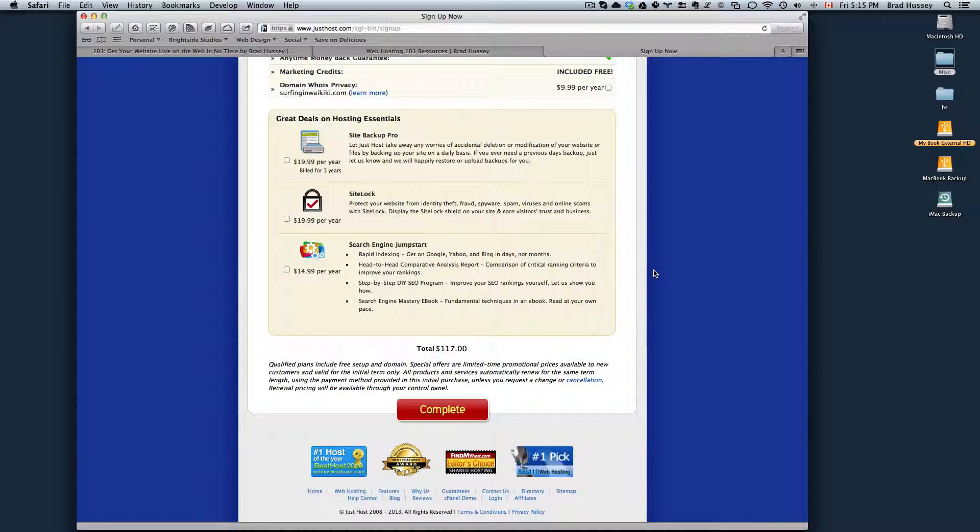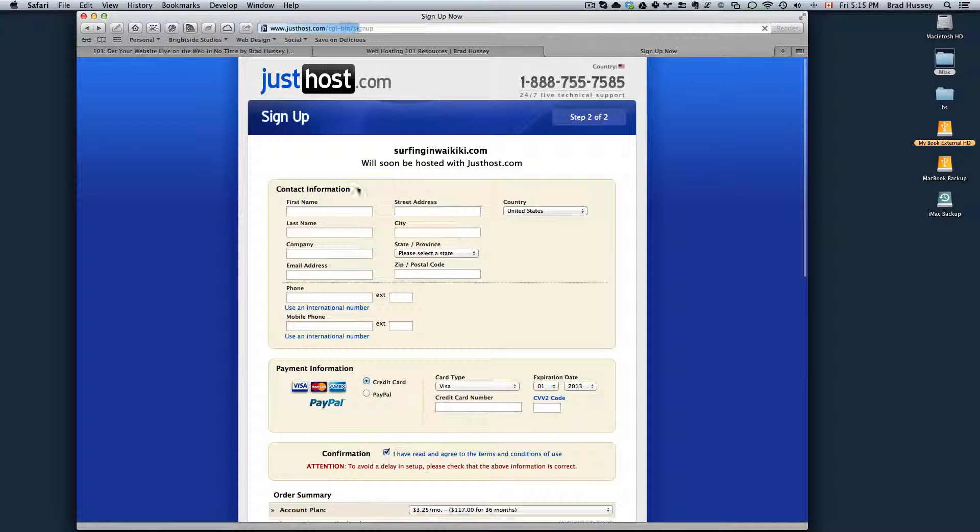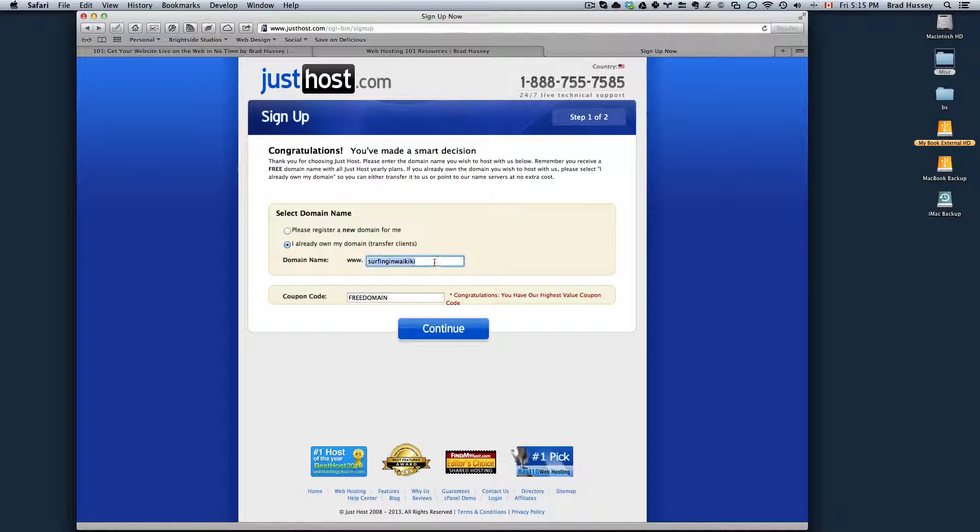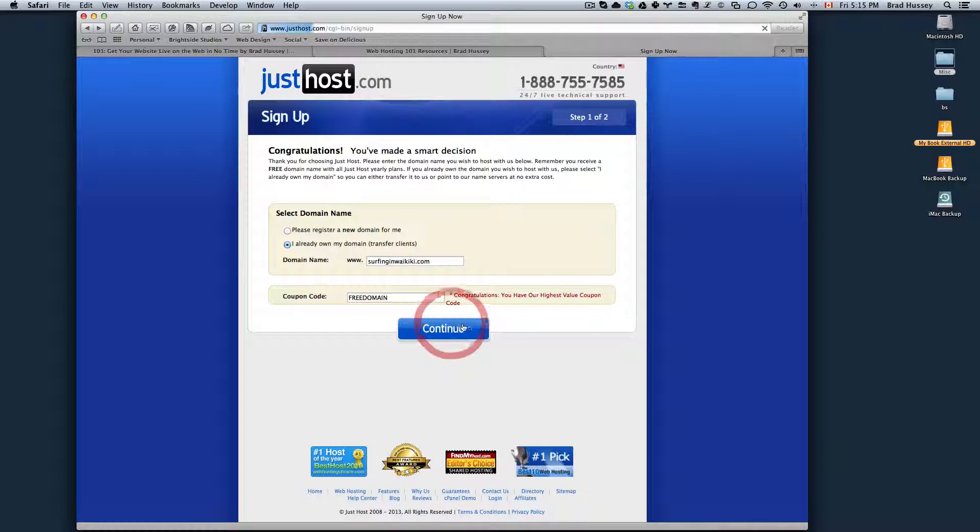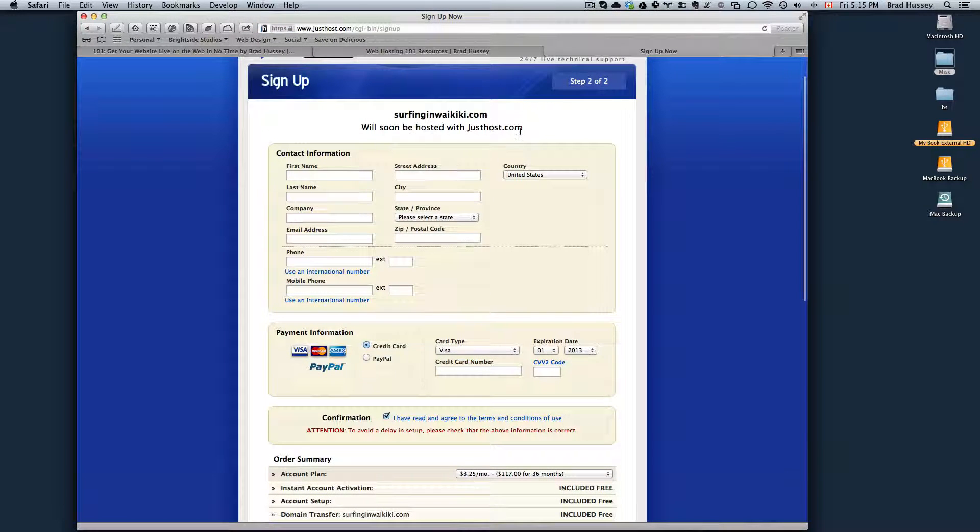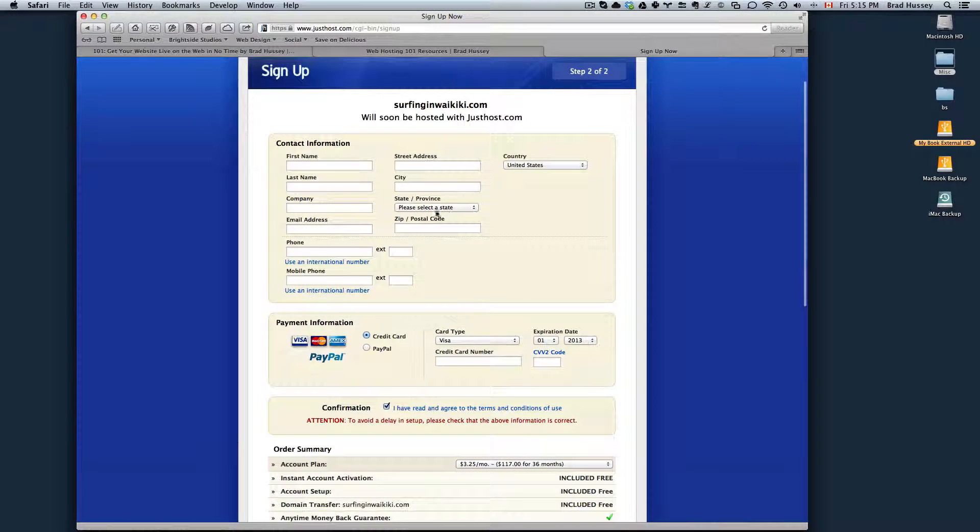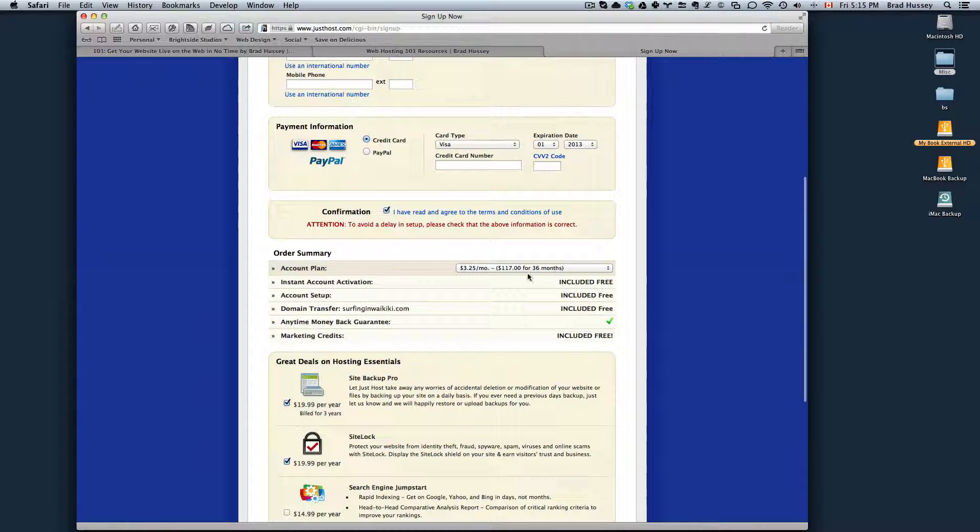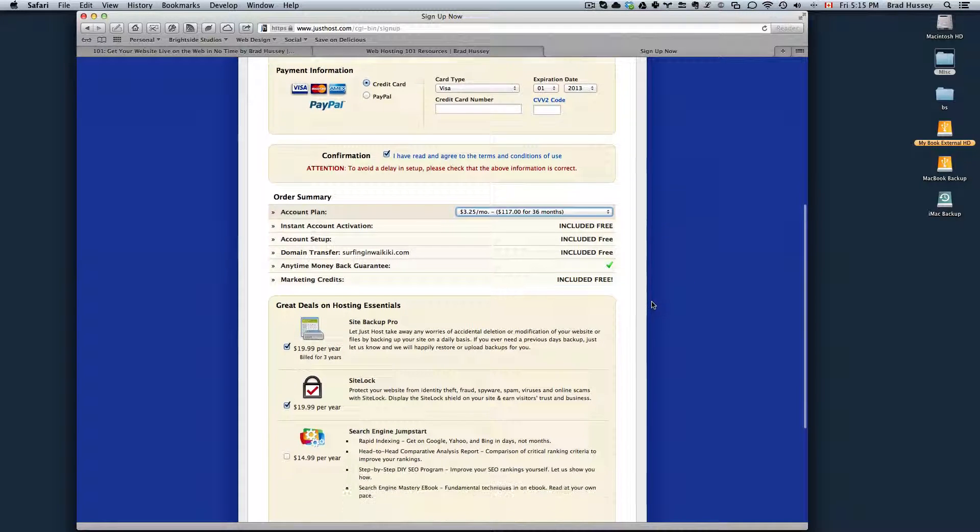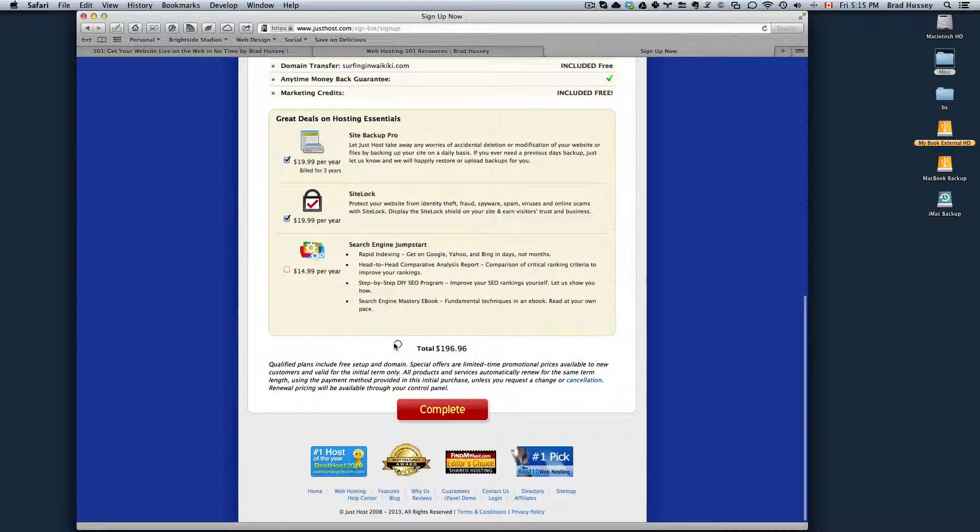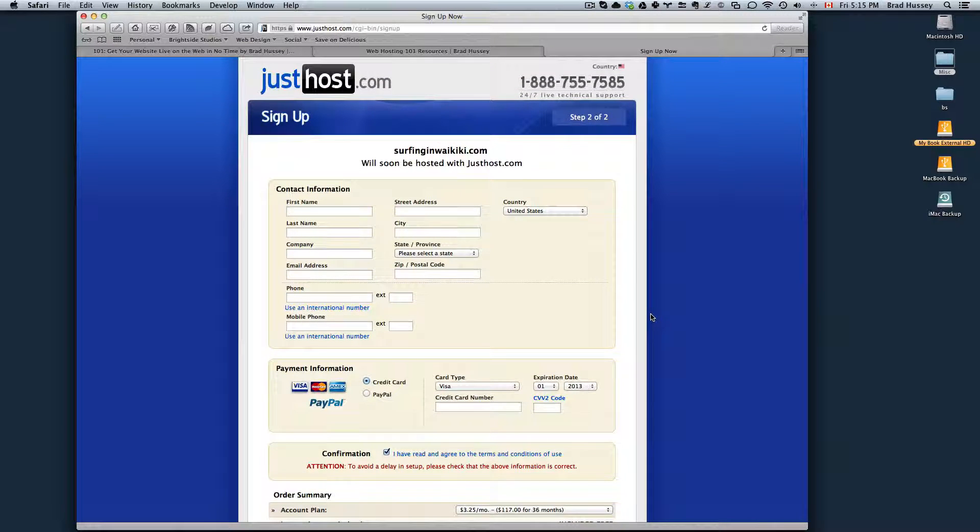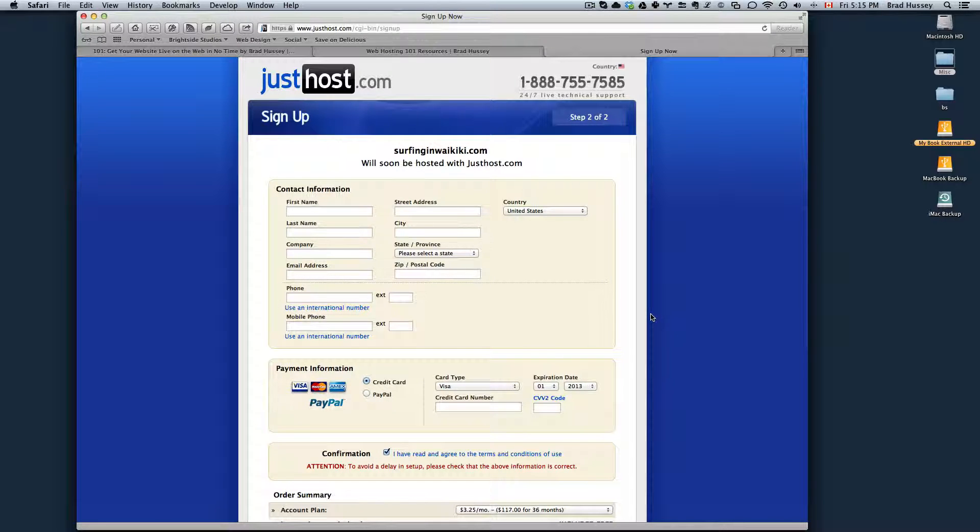However, I'm going to show you the alternative option if you wanted to choose the option, I already own my own domain name. So let's say I already purchased surfinginwaikiki.com. Then I click continue. So now you will go here. Surfinginwaikiki.com will soon be hosted with JustHost. Same thing, fill out your contact information, payment info, choose your account plan, and choose if you want the upsells or not. And then here's your total. Click complete. And again, you will receive email confirmation from JustHost with kind of a receipt and your login credentials for your FTP. And I will show you what that email looks like right now.